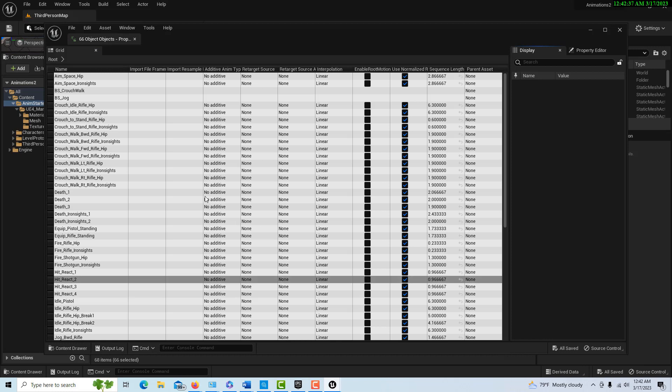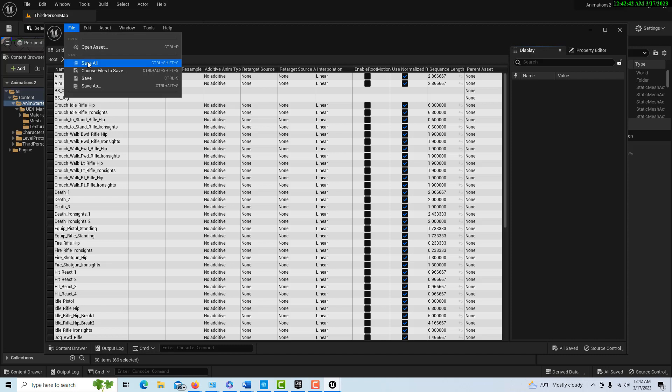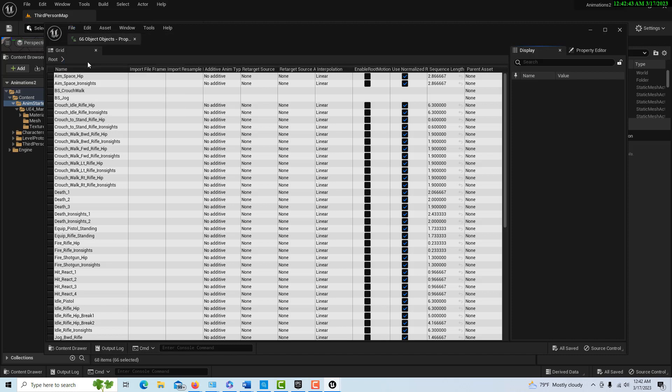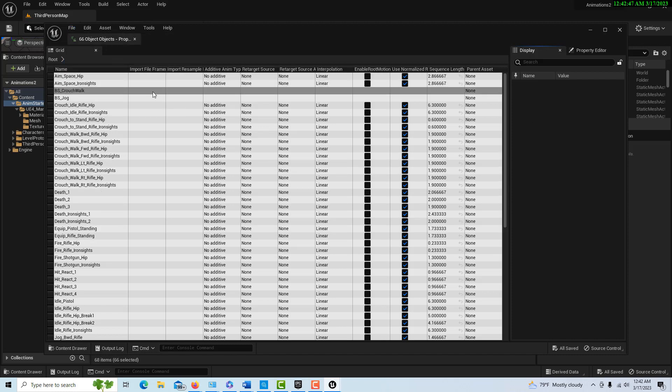We're going to right click, go to asset actions, and go bulk edit by property matrix. Boy, that's a mouthful. We'll just go up here and go file save all, so we make sure that everything is locked down and connected like it should be. Believe it or not, there is only one step after this.